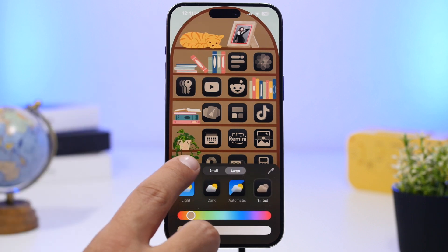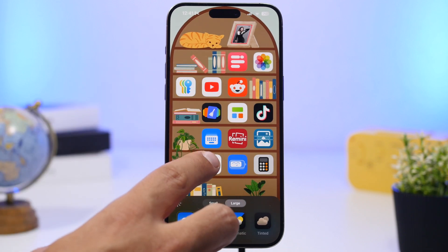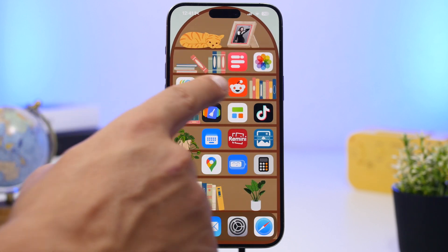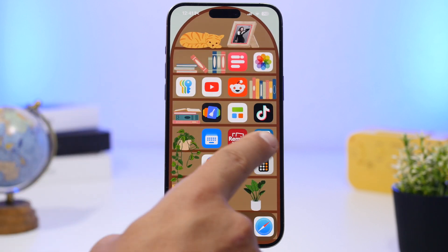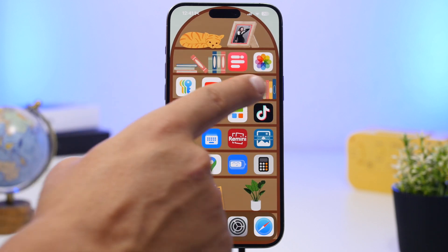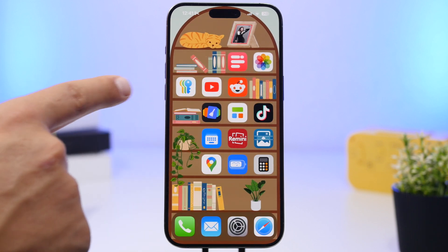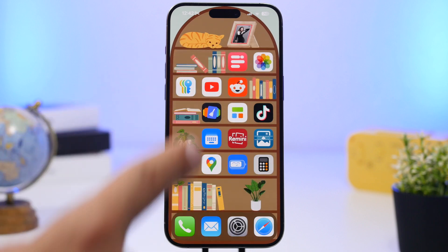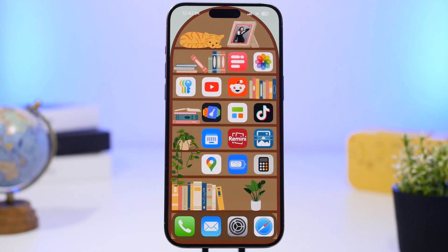Once you have set up your icons, all you have to do is place them in the blank spaces on the bookshelf wallpaper — where there are books, place the icons there. It's that easy to create the perfect setup for the home screen of your iOS 18 device.